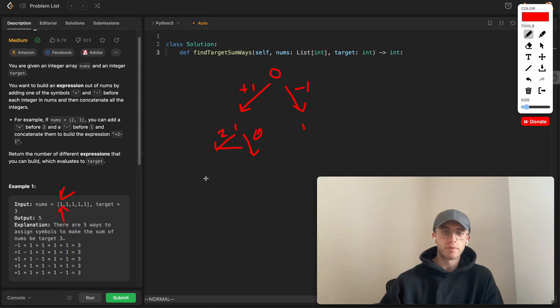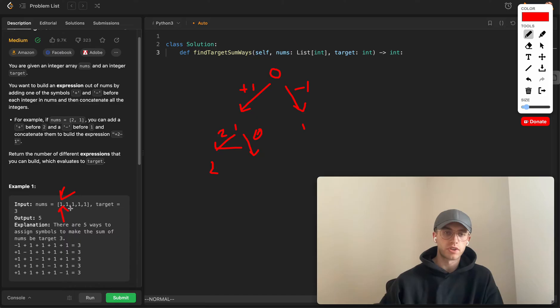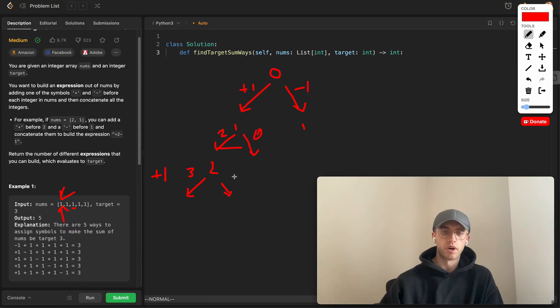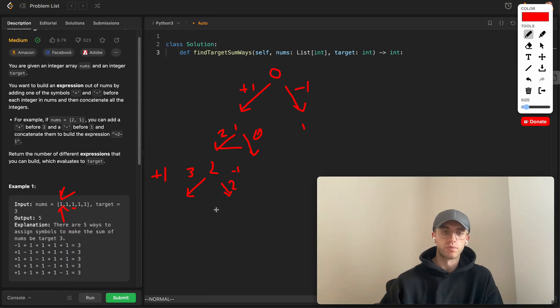If we keep expanding, now we're at index two considering this number here. We can once again either decide to do plus one, which will bring from two to three, or subtract one by negating this to bring it back to two.